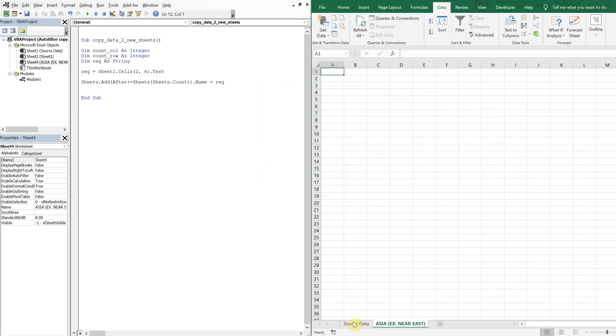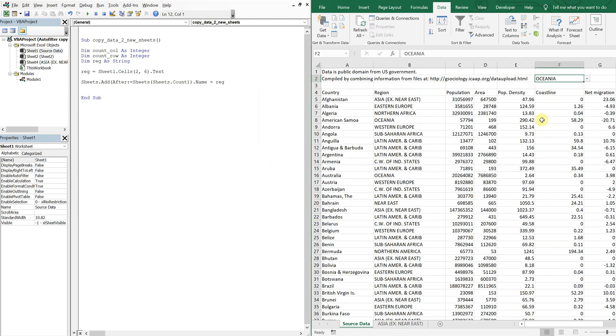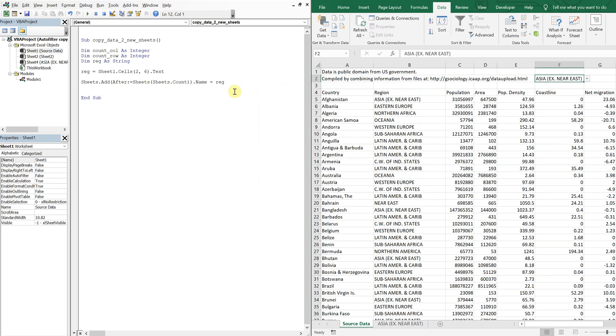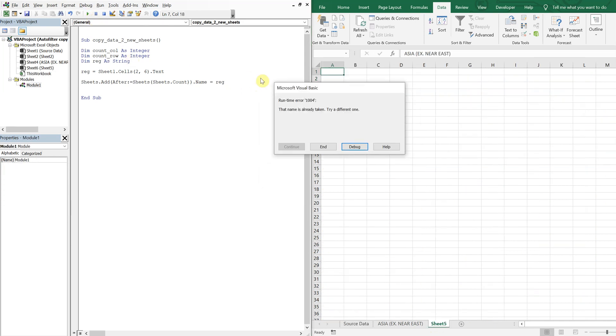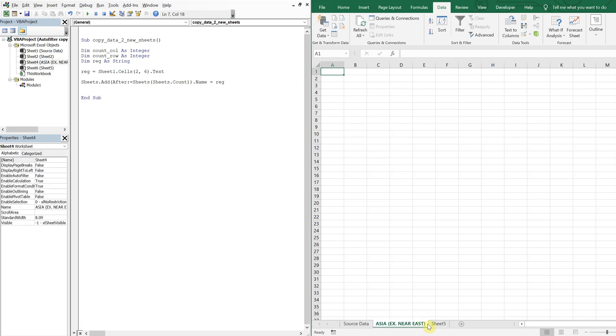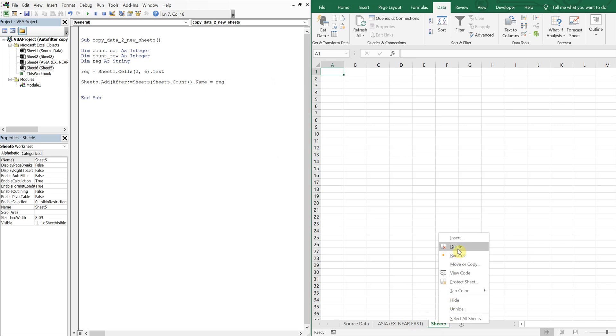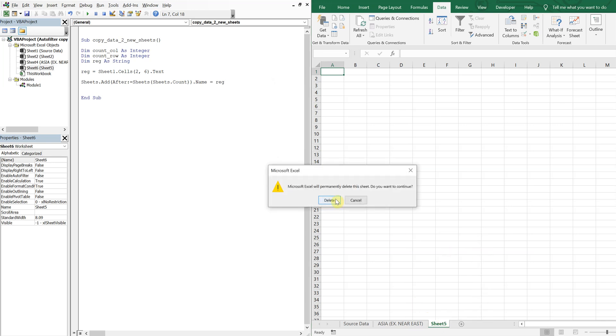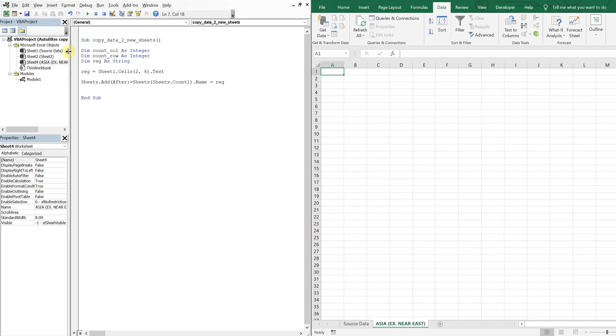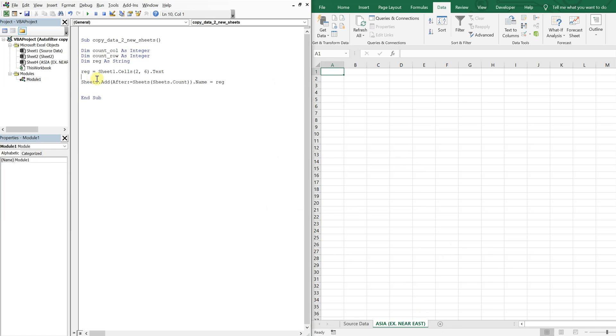Only issue, right, is if we decide to run the same tab again, we're going to get an error. You see that? And what happens is another sheet pops up with no name. In order to remedy this, we're going to add on error, go to, and then we have our error handler. So we can call it whatever we want. I'll just call it oops, like oops, we messed up.